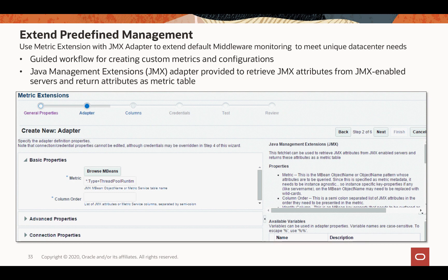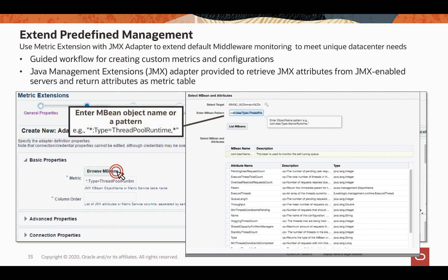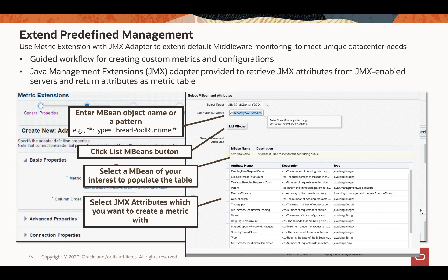Let me show you how to create JMX-based metric extensions. Go to the metric extension page and select JMX adapter. Then click the Browse MBeans button, which opens a window where you can specify what JMX attributes you want to use for your custom metric. Once the metric extension is created, you can deploy it to your WebLogic targets, or deploy it onto a monitoring template for mass deployment to multiple WebLogic targets.